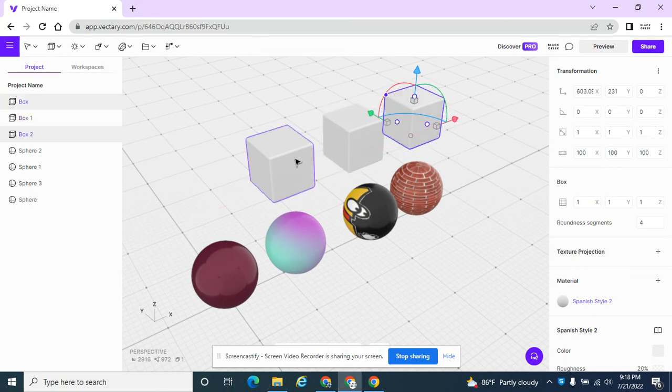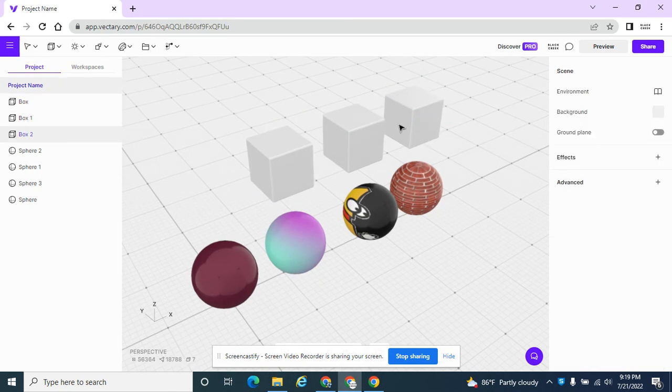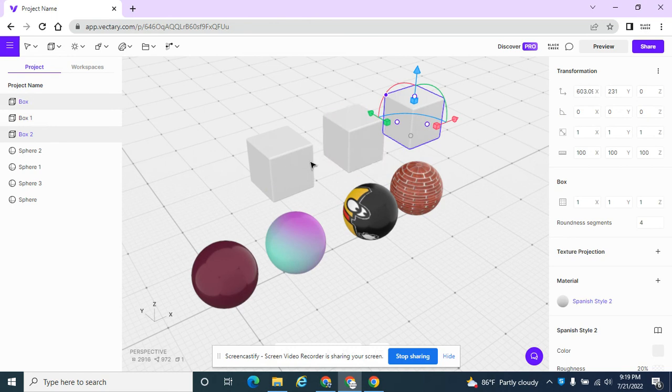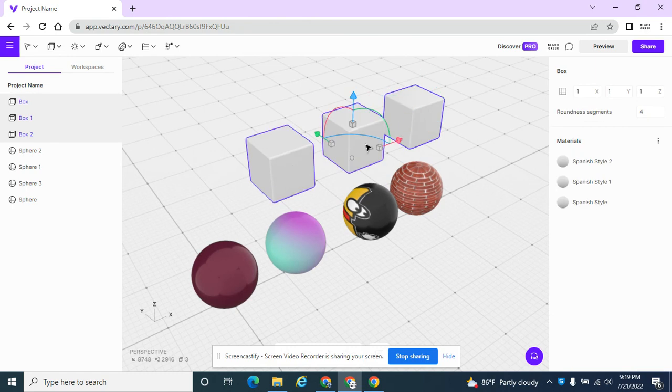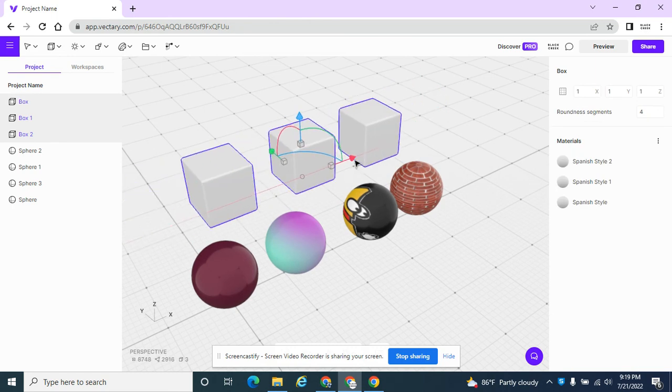So now I have a series of boxes and I could apply different materials to them as well. I'm using my Shift key right now to select them all so I can move them all together.